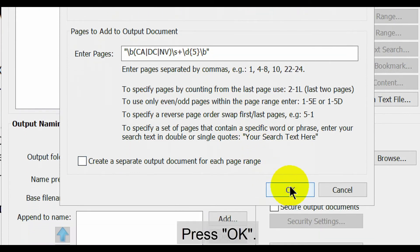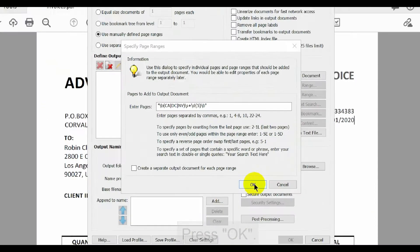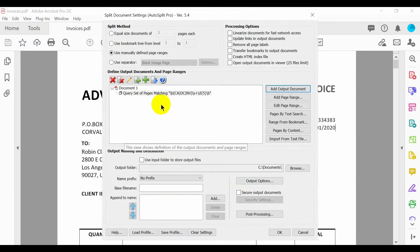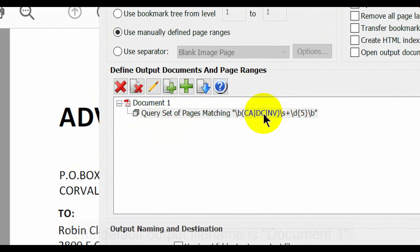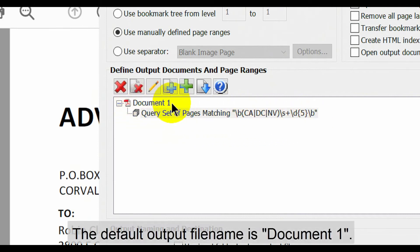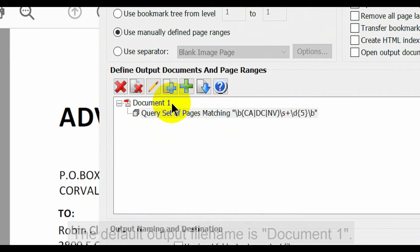Press OK once this is done. All new document entries will be listed here. The default output file name is document 1.